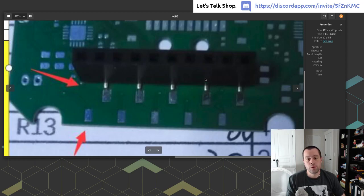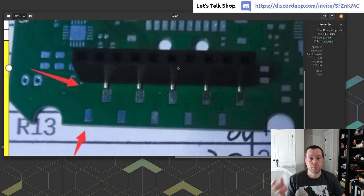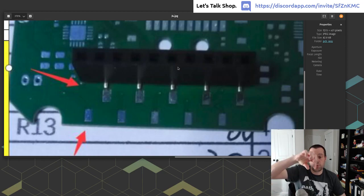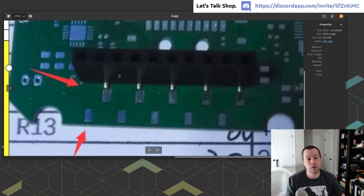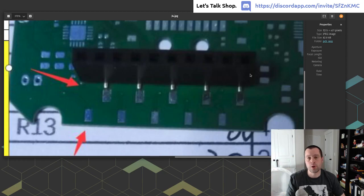And what you might be thinking is what I was thinking at first, which I realize now is dumb, is why don't we just flip it around? And it doesn't work that way because there's an extra space on this end of the header that's not on this. And so if you flip it around, you have the same problem. It's the wrong footprint for the part.